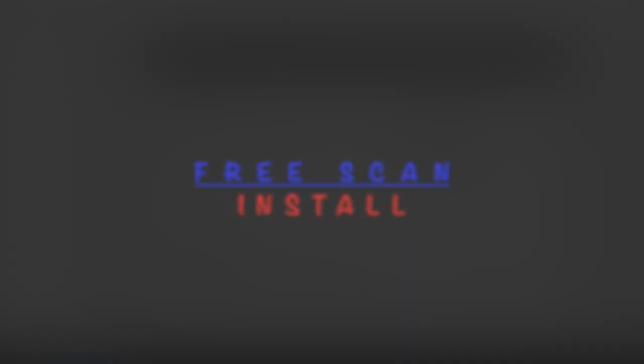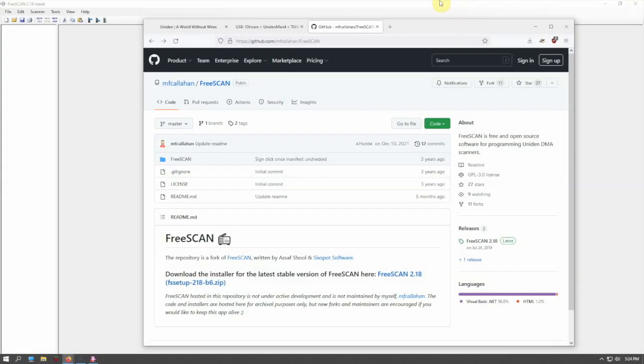All right, Fuzz Pie Guy here. I'm going to show you how to get started with a piece of software called FreeSCAN. This will work well for programming using a USB to serial adapter plugged into the back of the scanner.